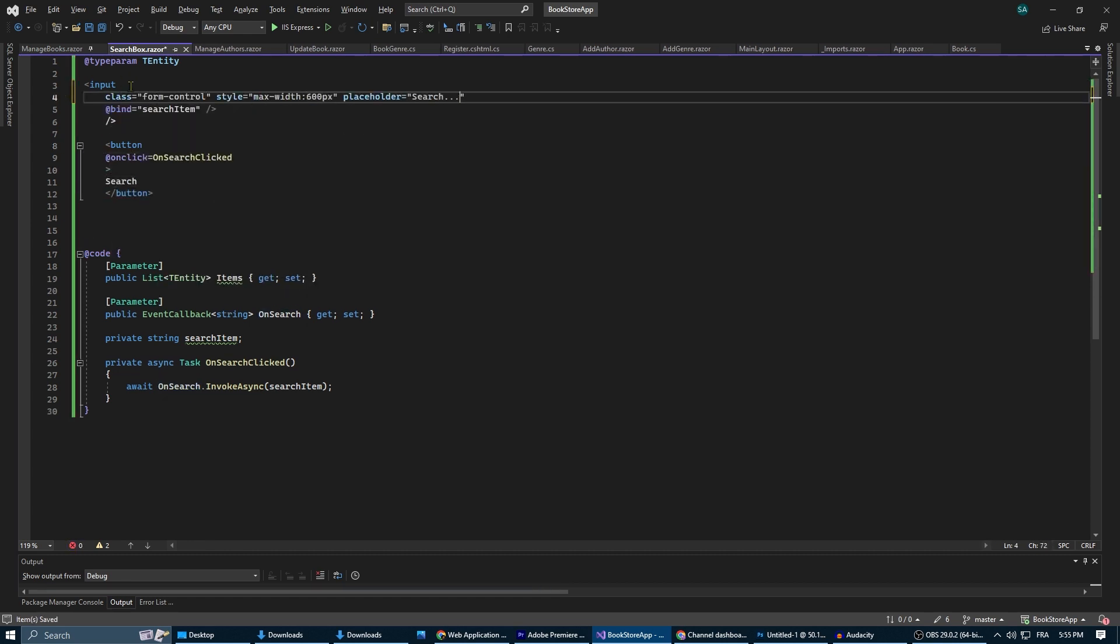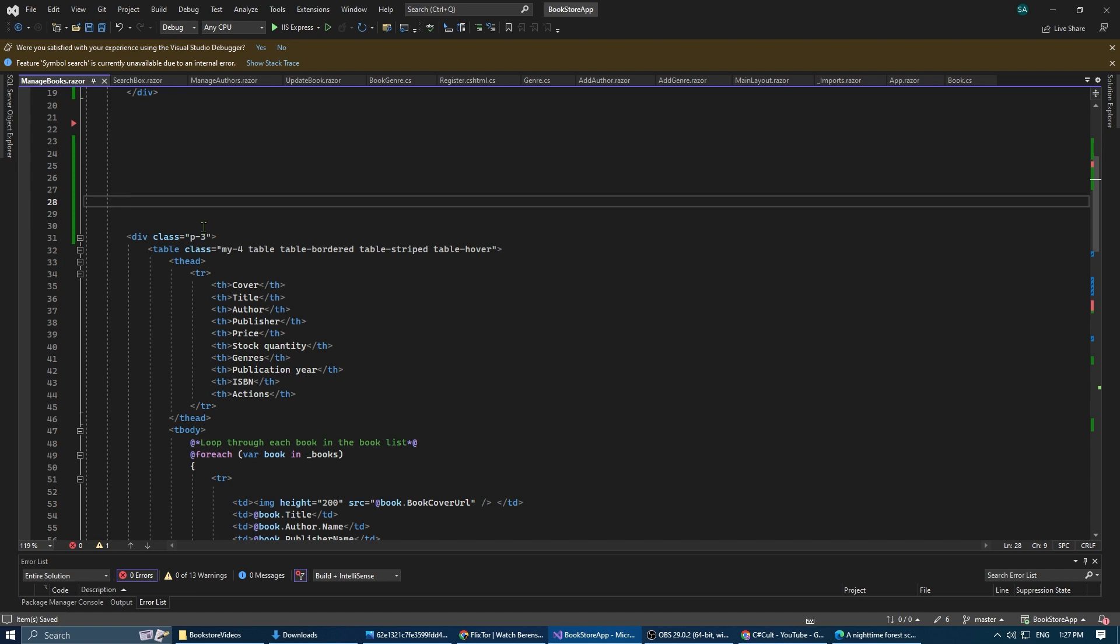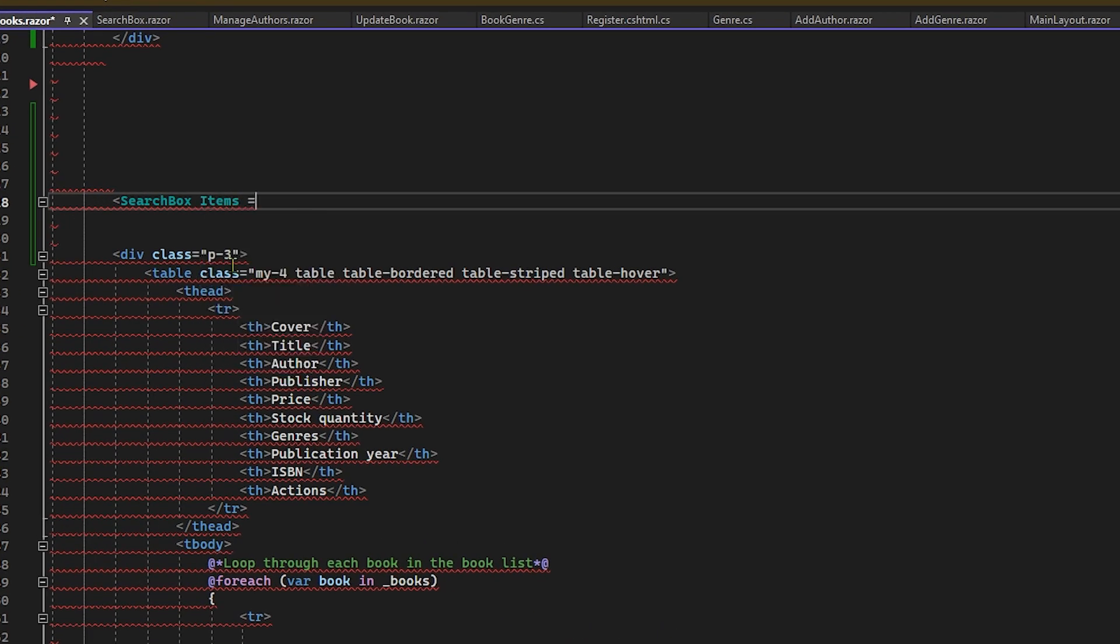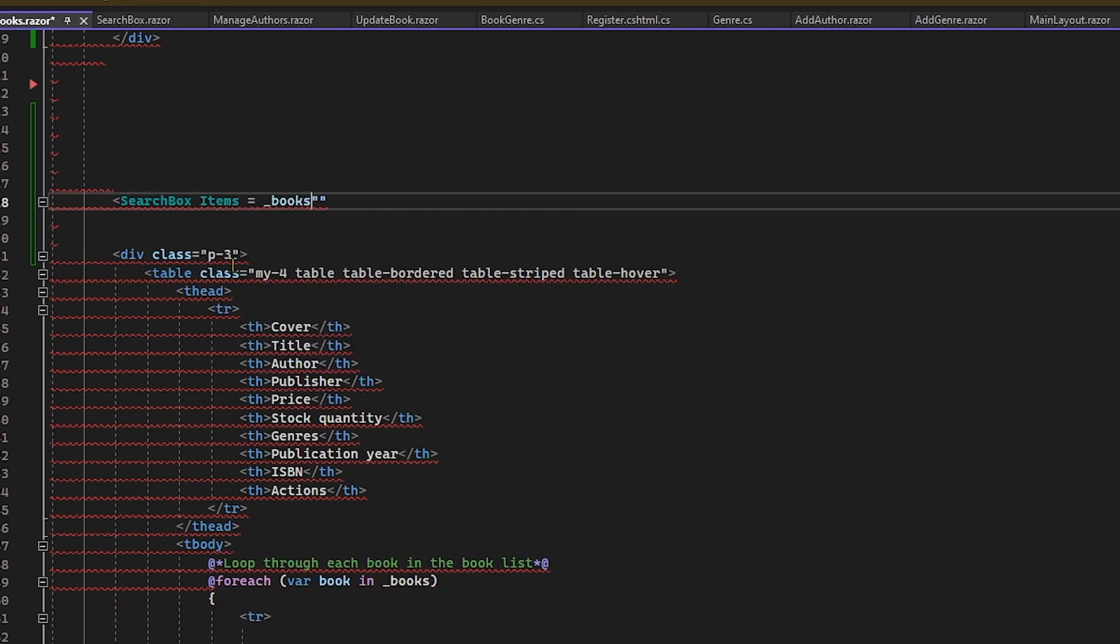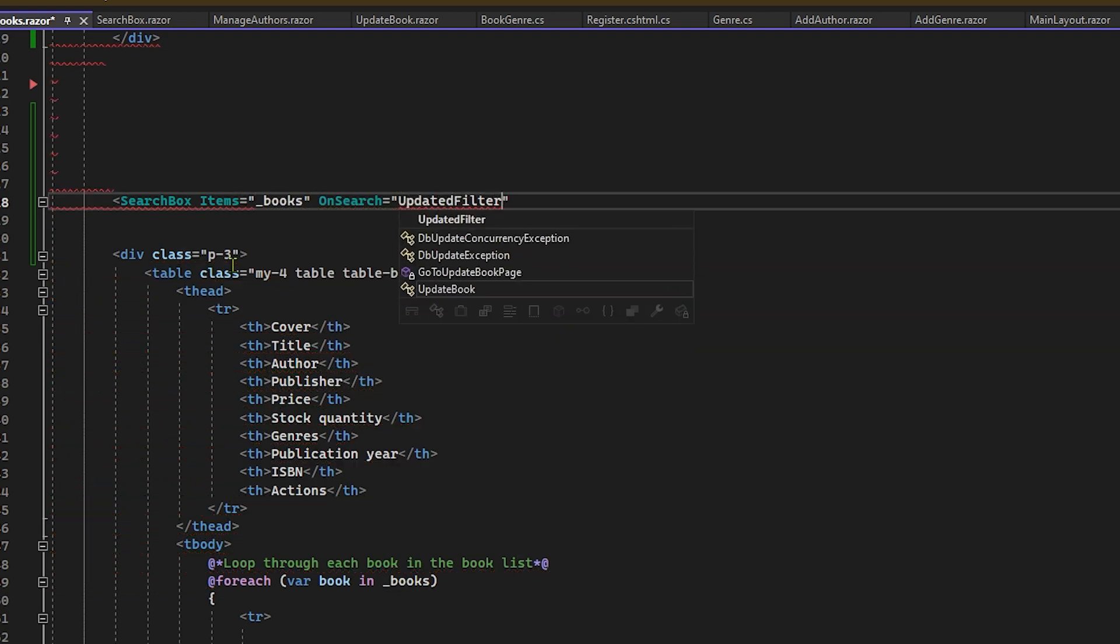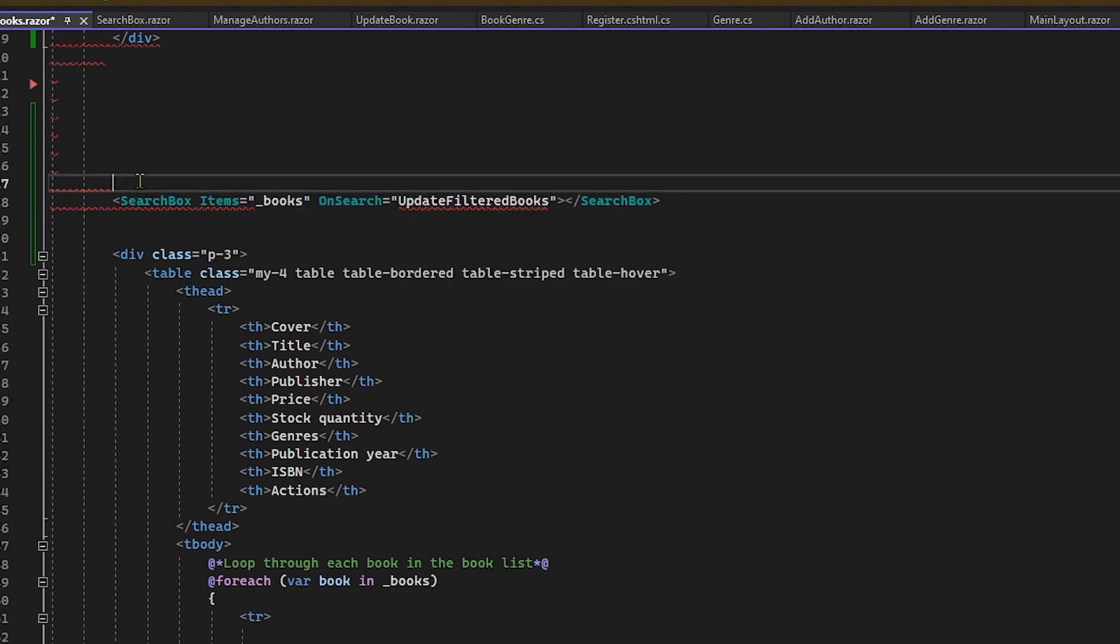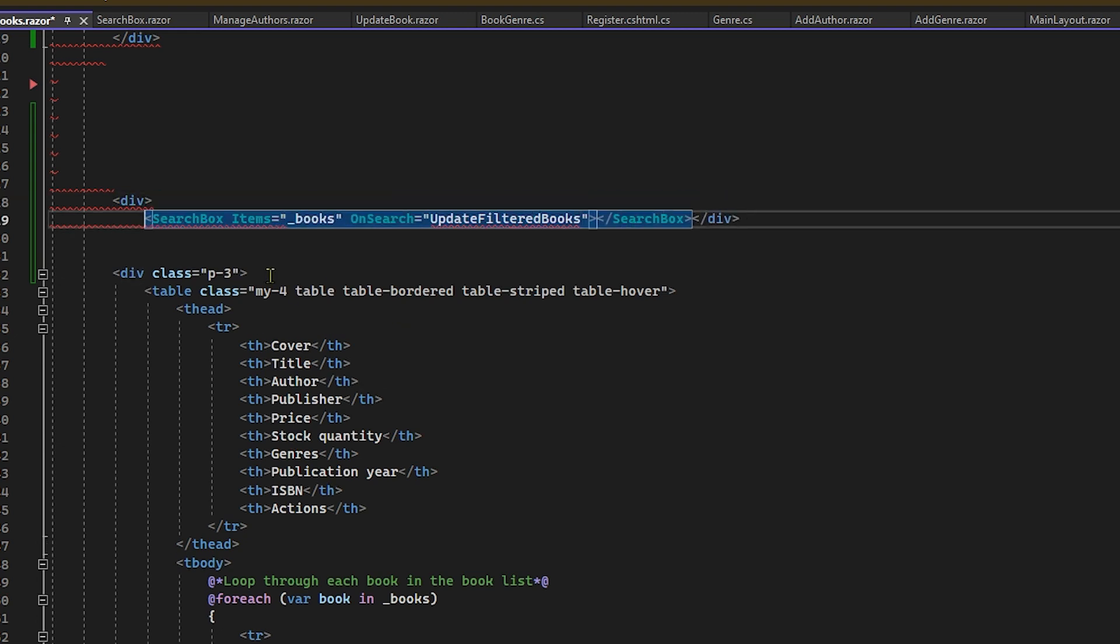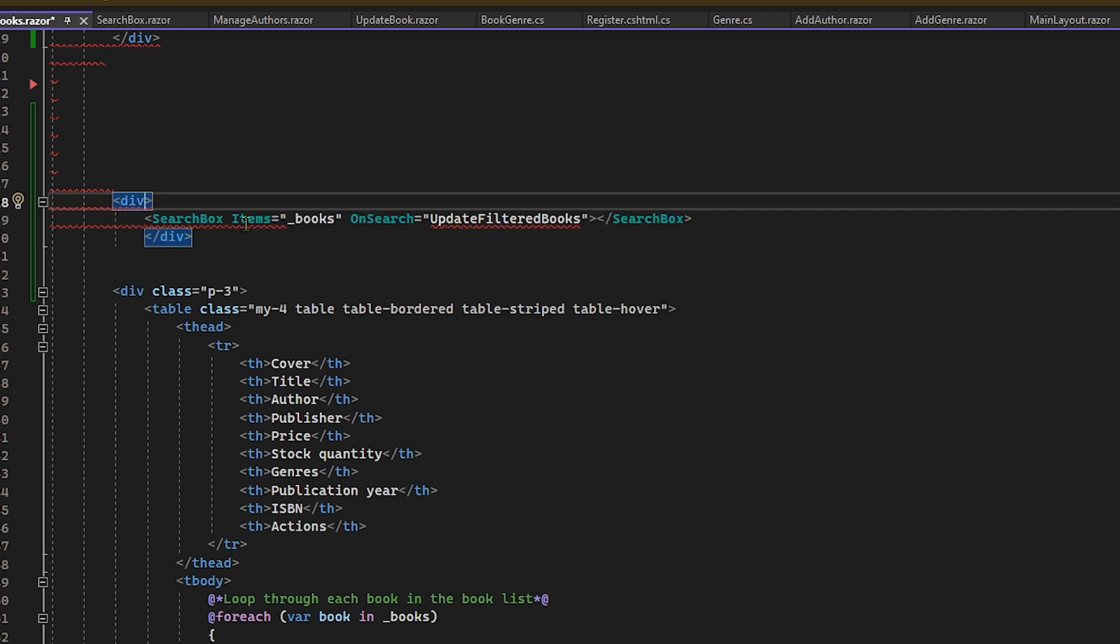Now in our main page we're going to add the search box component and we will pass the required parameters. So for items use your original list, in my case the books, and for on search we're going to use the update filtered books method that we're going to create now.